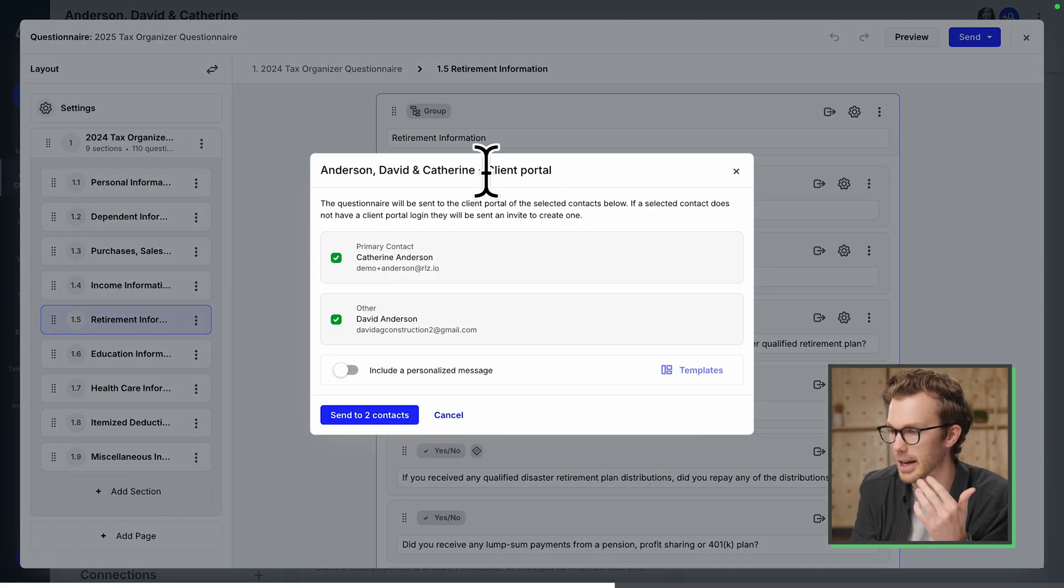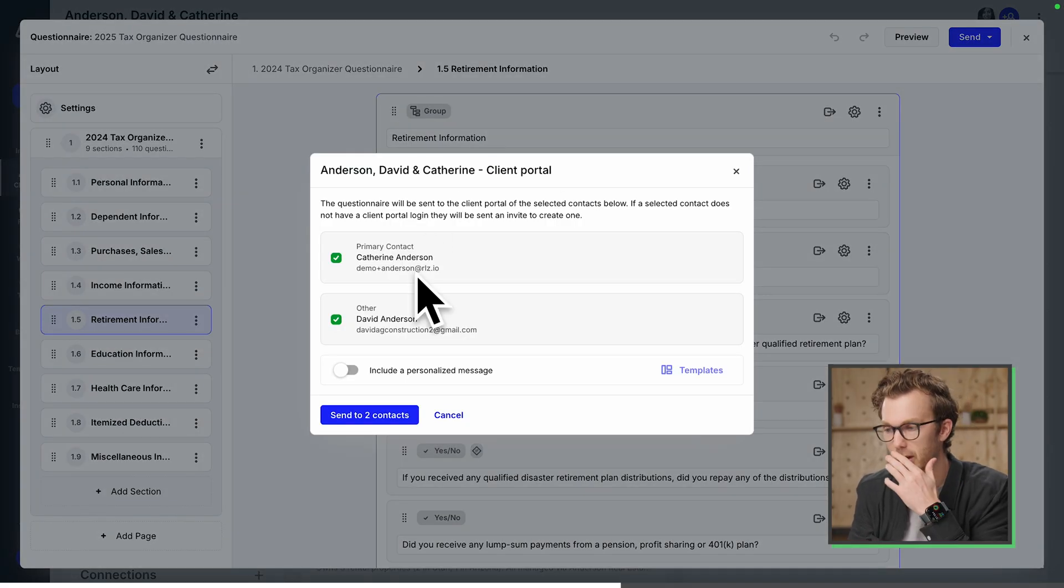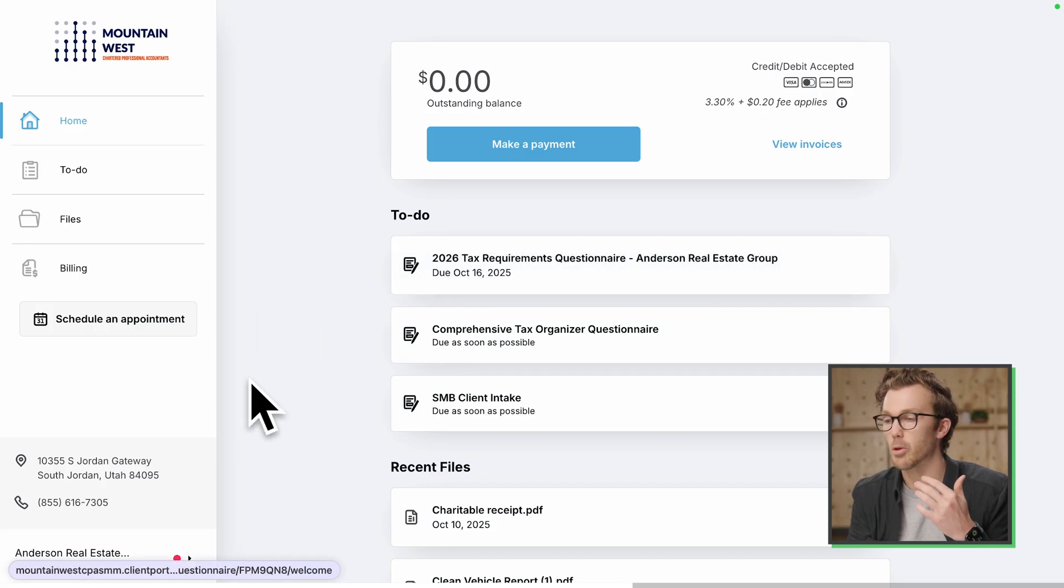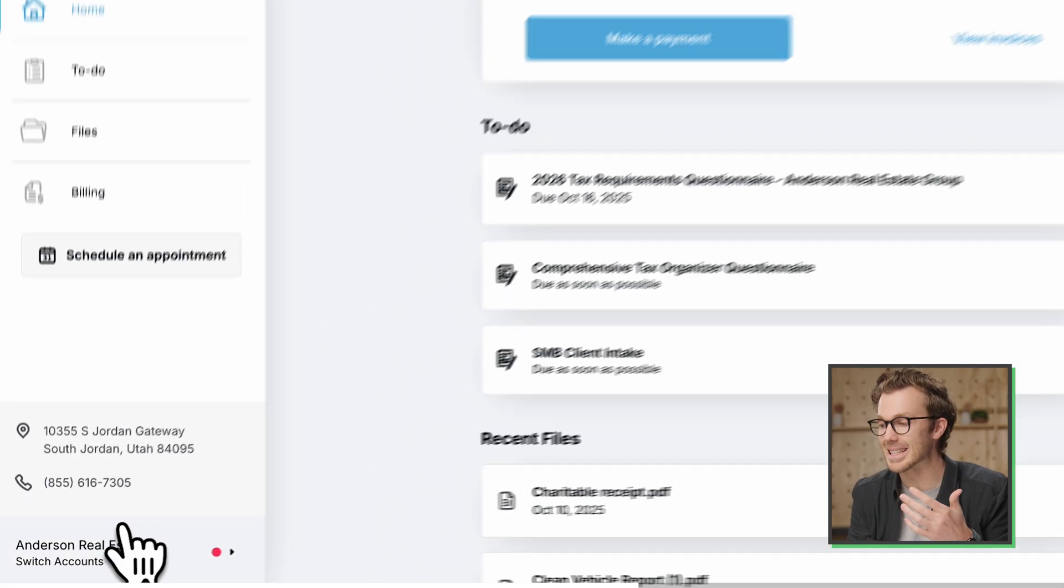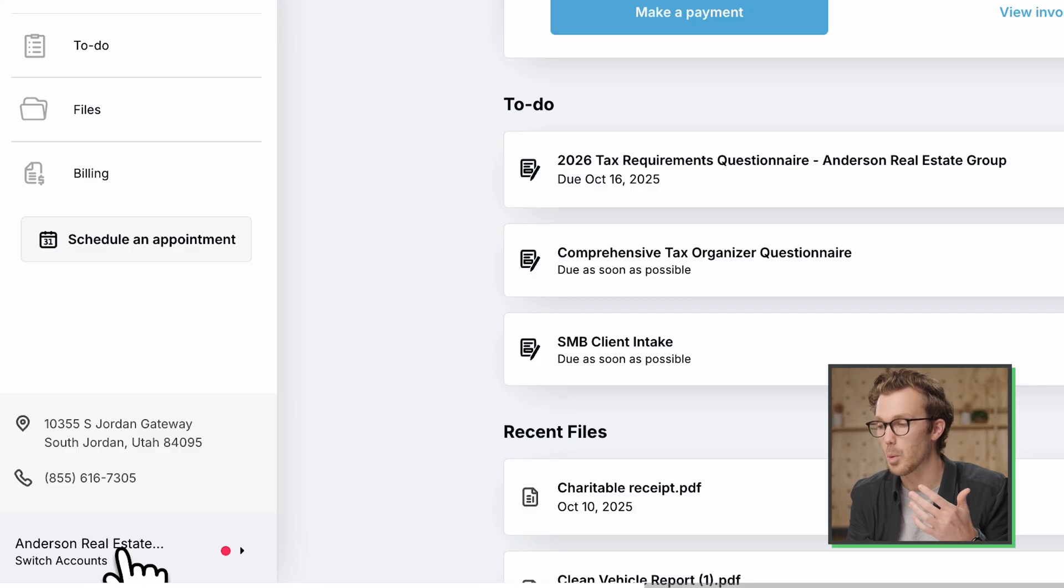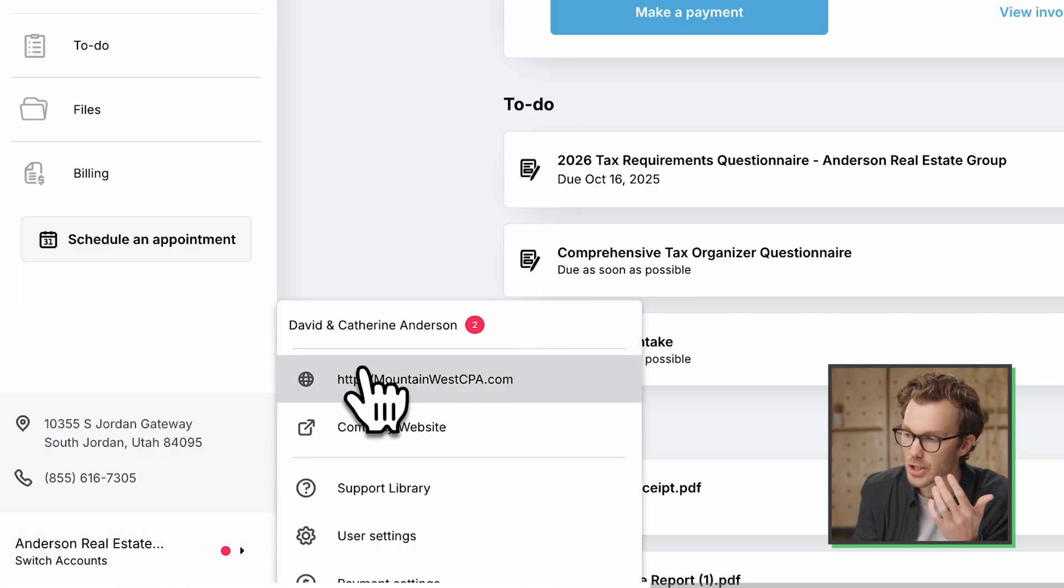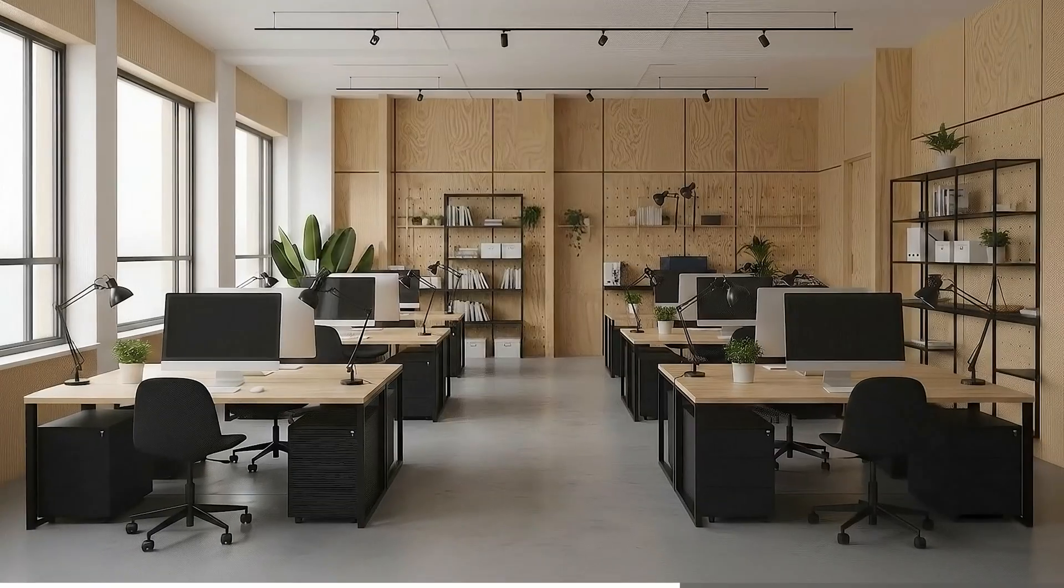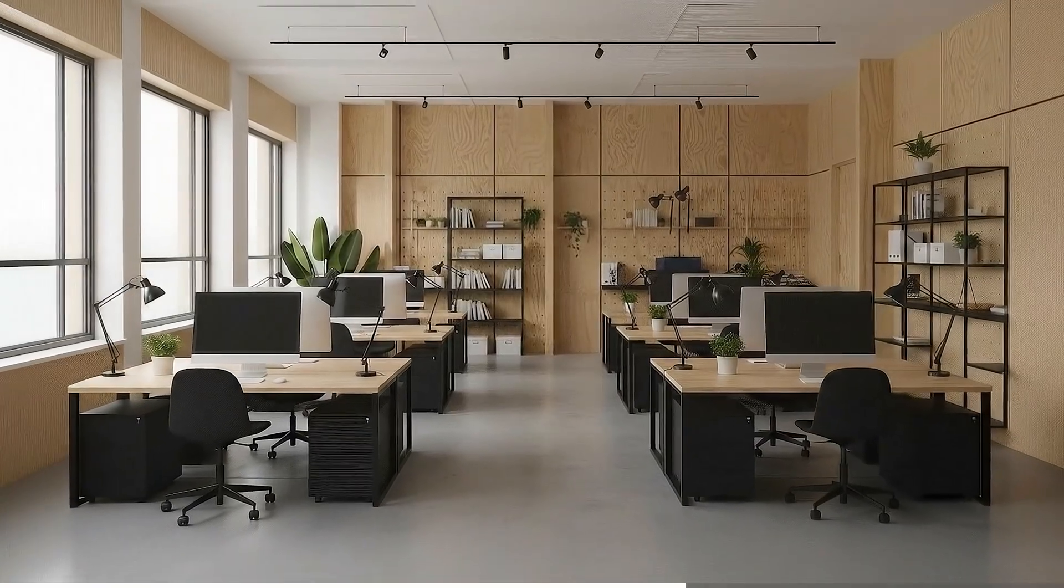I'll push it to both Catherine and David. Back to the client. So you remember we were logged in as their business? We can just quick switch to the personal here. There's the outstanding balance. Nevermind.